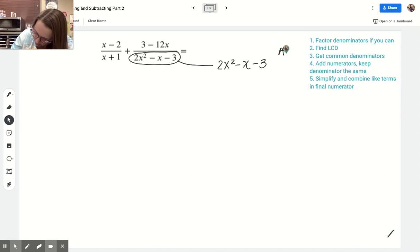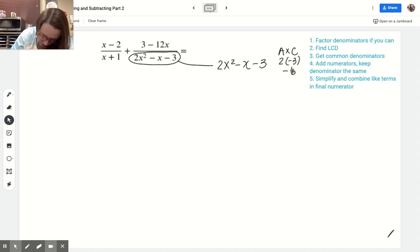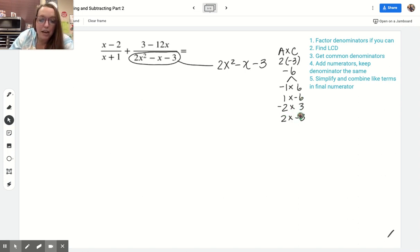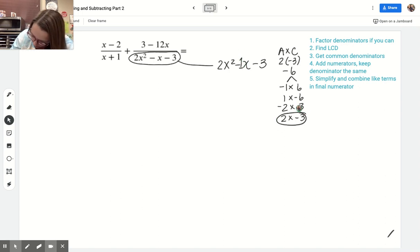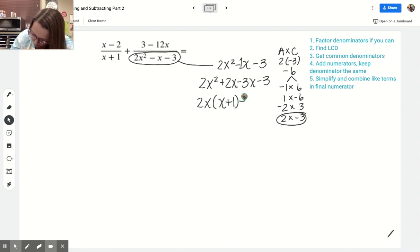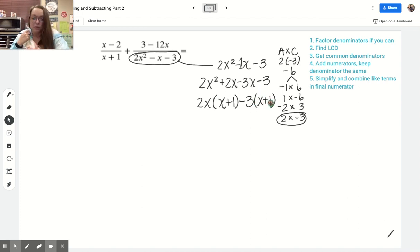A times c: 2 times negative 3 is negative 6. The factor pairs of negative 6 are: negative 1 and 6, 1 and negative 6, negative 2 and 3, 2 and negative 3. I want the pair that adds to negative 1, so it's got to be 2 and negative 3. I'll rewrite this as 2x squared plus 2x minus 3x minus 3 and factor by grouping. Dividing the first two terms by 2x gives x plus 1, and dividing the last two terms by negative 3 also gives x plus 1. So I've got 2x minus 3 times x plus 1.